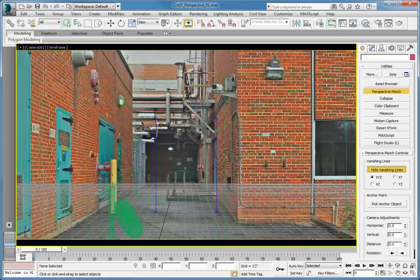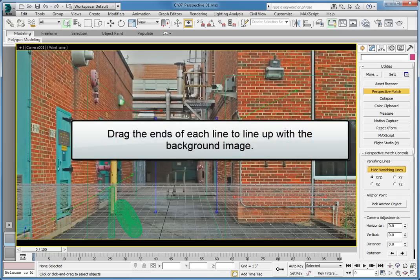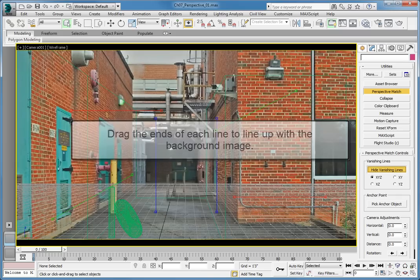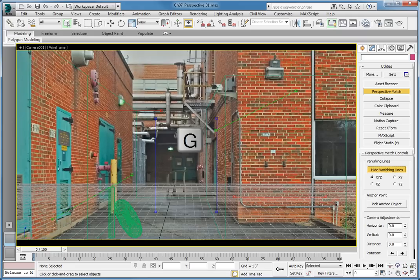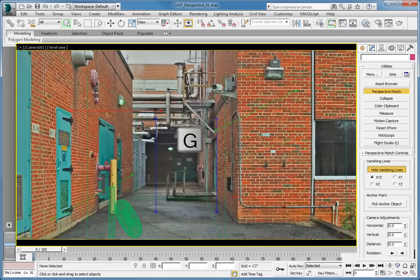To adjust the camera, drag the ends of each line to line up with the background image. Let's start with the Y axis. If you're having a problem seeing the background, press G on the keyboard to turn off the grid.